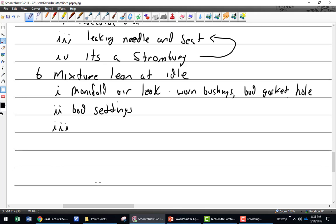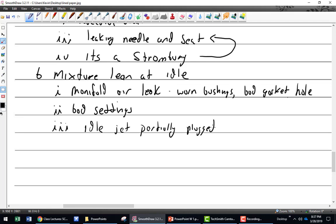Worn bushings on the throttle body. We wrote down worn bushings, bad gasket. Out of adjustment. How about an idle jet? The idle jet or one of the discharge nozzles is very tiny — maybe has a little bit of sand in it or something. Or a clogged idle air bleed.